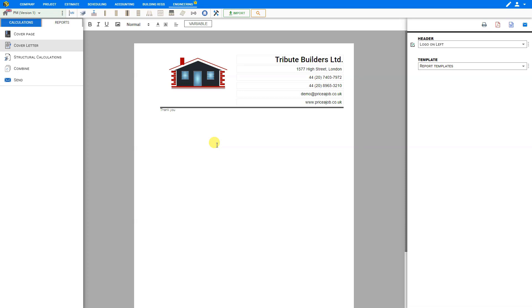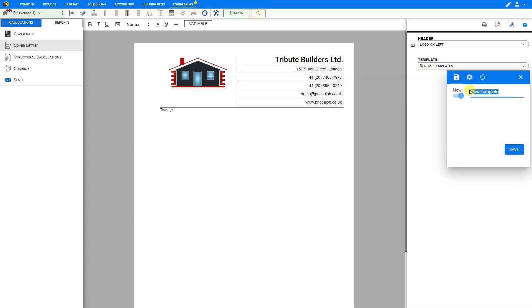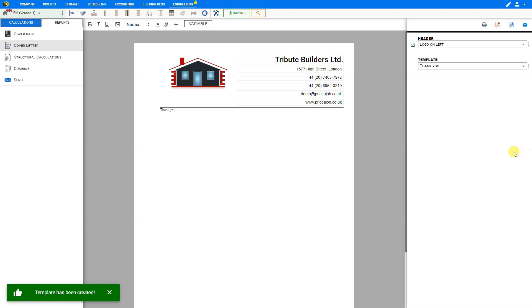And then save it as a template by clicking the three dots here next to template. Here you can give your new template a name and save it for future reuse.